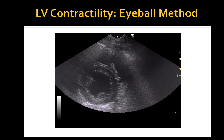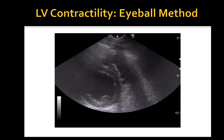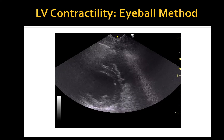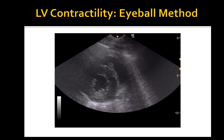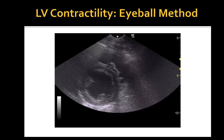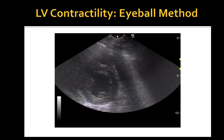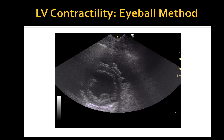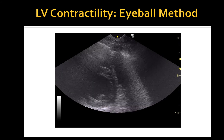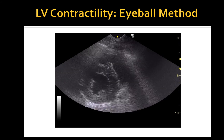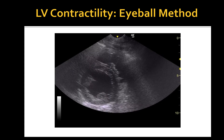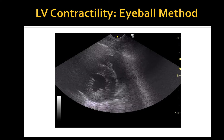This is a right parasternal short axis view obtained from the same dog as in the previous slide. Here you can appreciate two papillary muscles and the so-called mushroom view. The quality of the image and image acquisition is relatively good given that it was obtained by a non-cardiology ultrasound machine in a standing dog. Similar to the long axis view, you can appreciate good endocardial excursion and thickening of the interventricular septum as well as the free LV wall during systole, which is consistent with normal LV function.